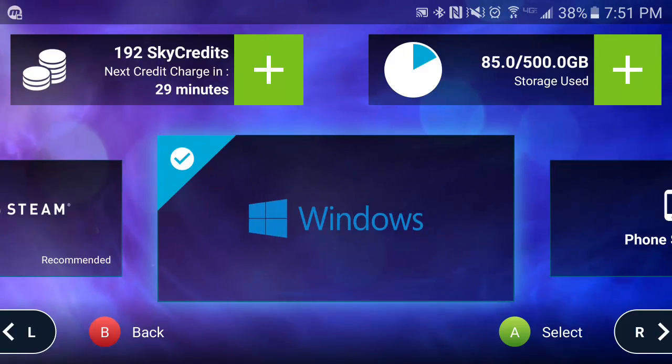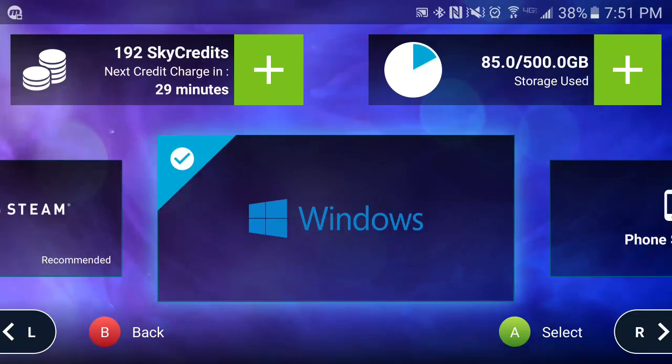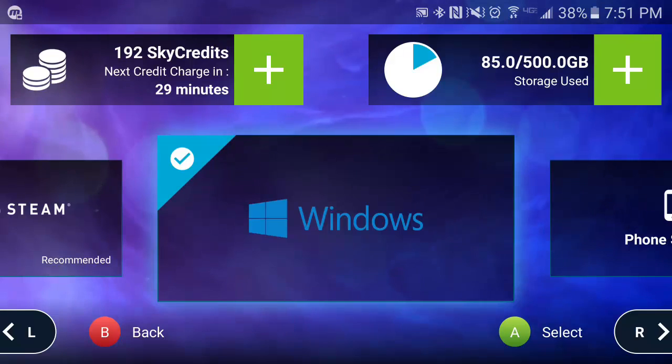But if you're seeking a full Windows desktop, you can navigate to the Windows icon here, or you can open up a traditional Windows 8 desktop.